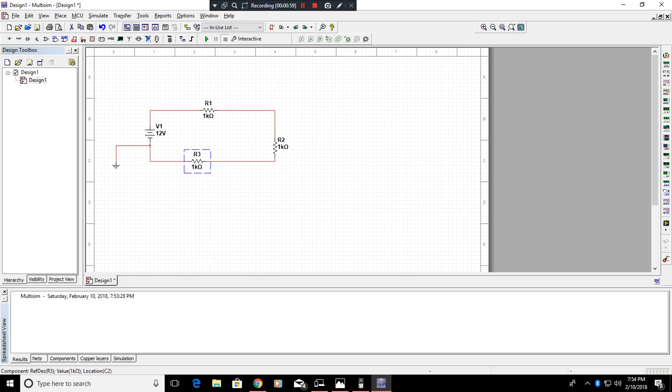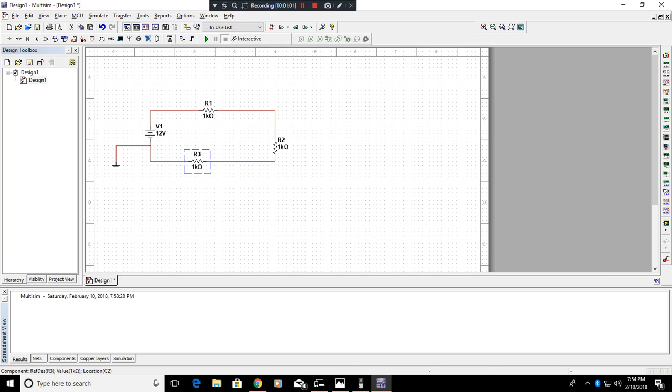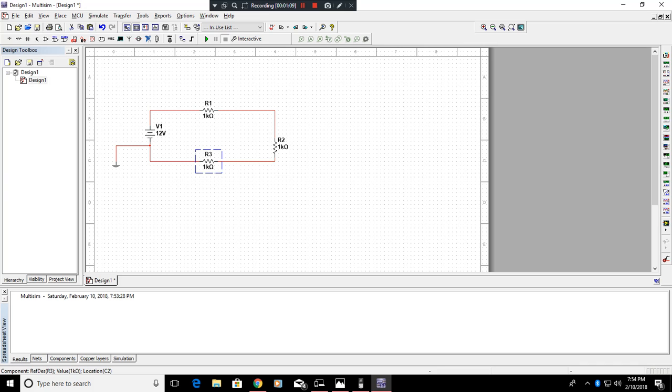Now, first thing we're going to want to do is figure out how much ohm ridge this has. This is a really simple process for series. What you're going to do is take 1K plus 1K plus 1K, which equals 3K.